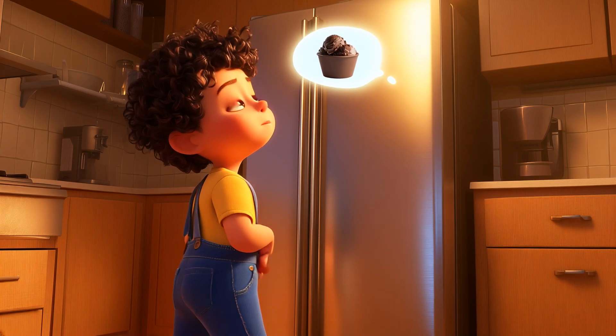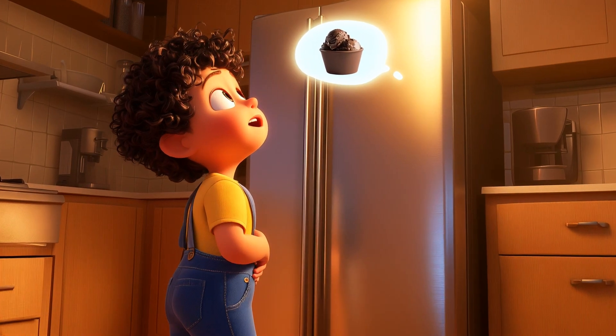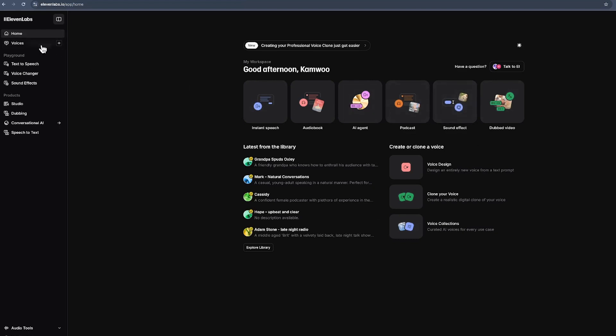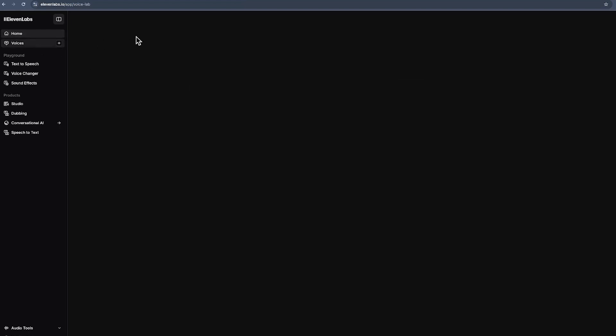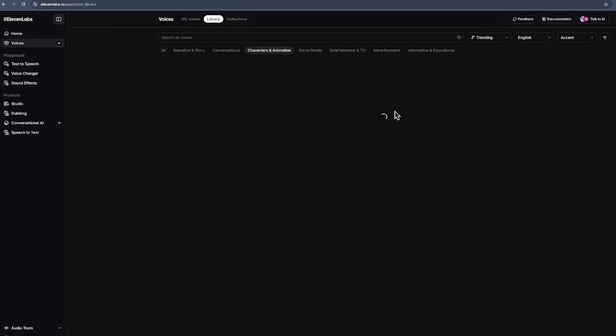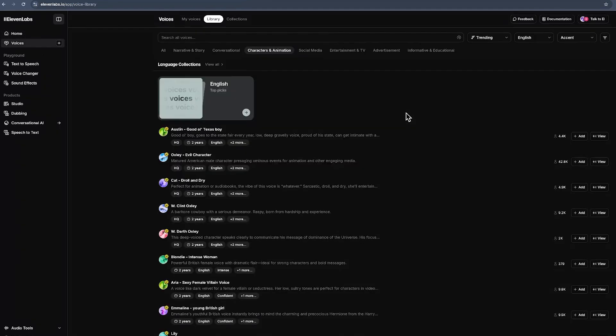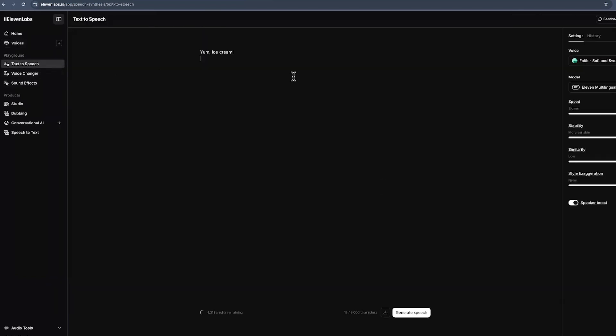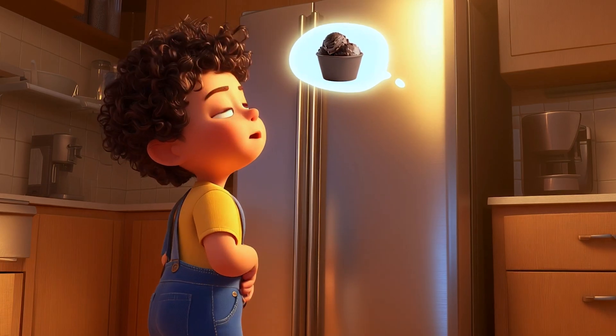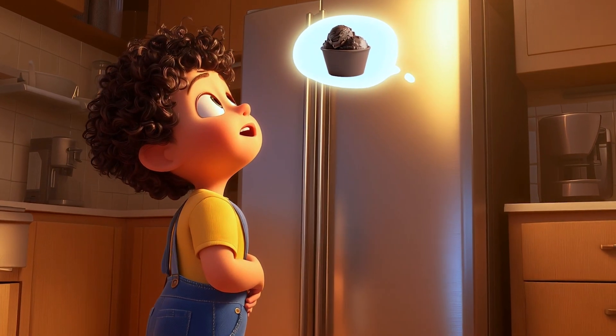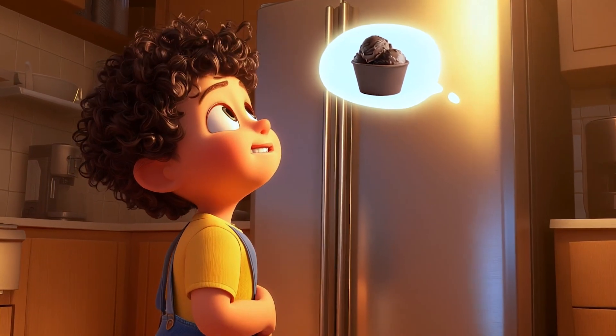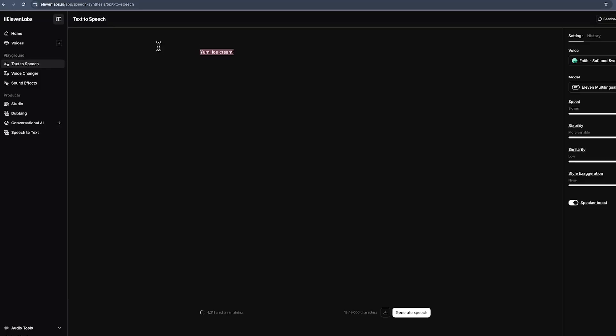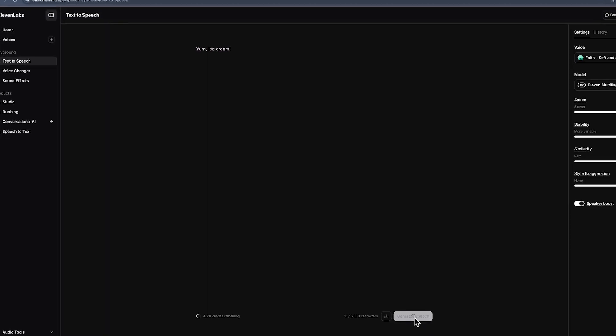Step 3. Eleven Labs. To give your characters a voice, head to Eleven Labs. Use a community voice, or upload your own script and clone a custom one. This step adds personality, depth, and soul to your story. After typing your script, just click Generate Speech and Download.